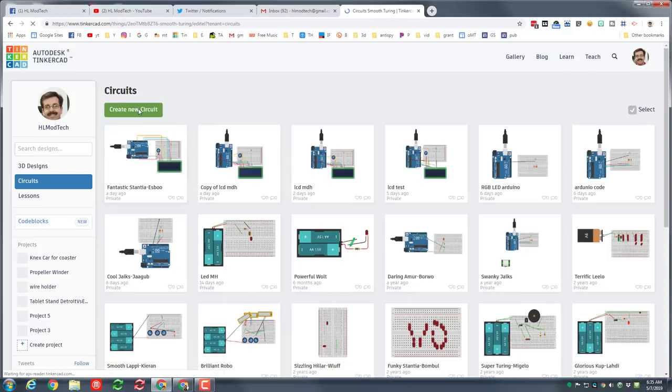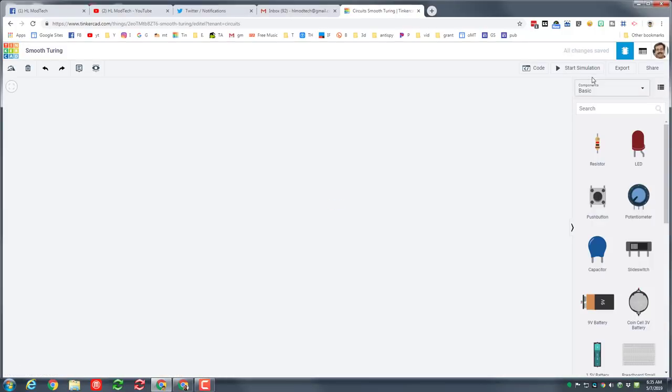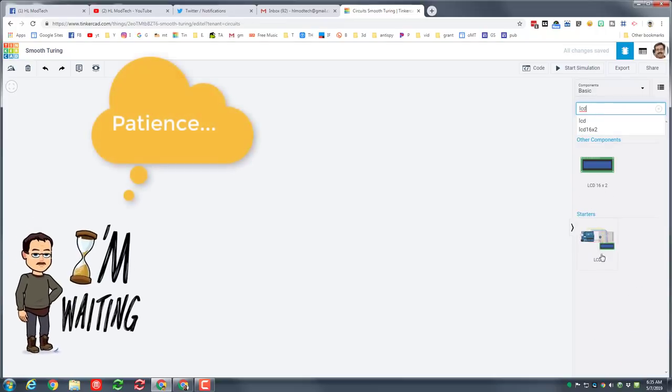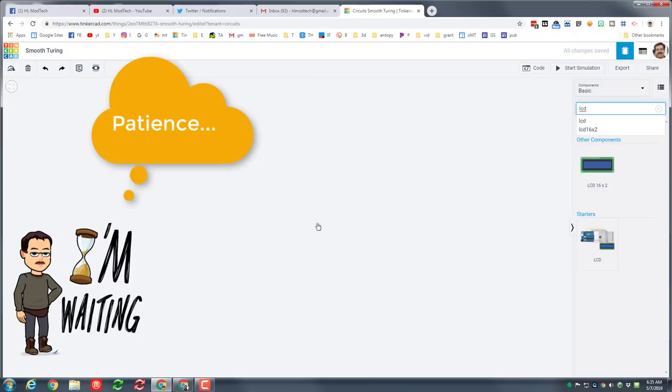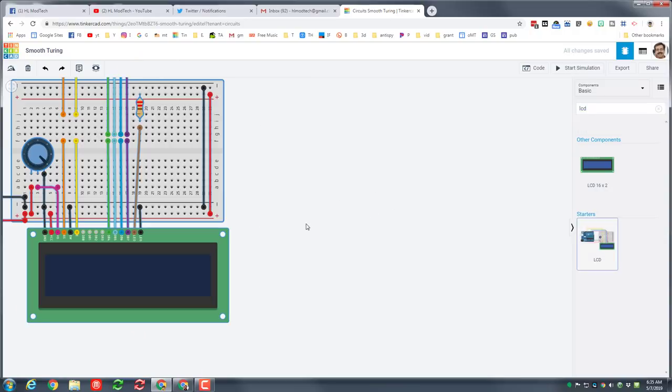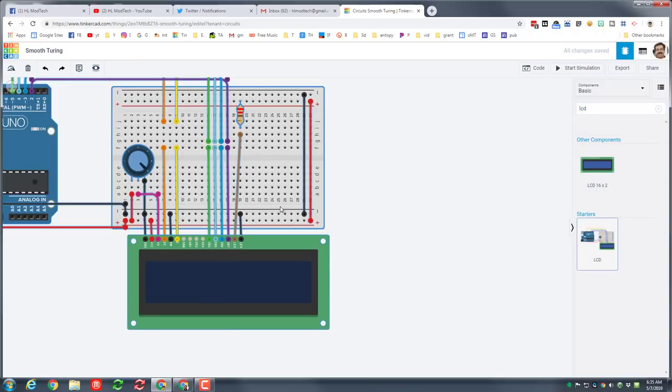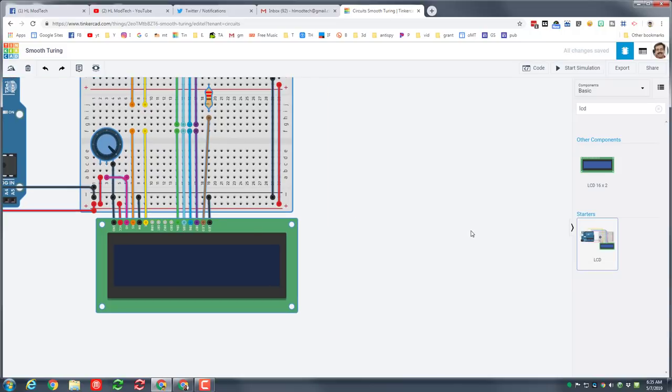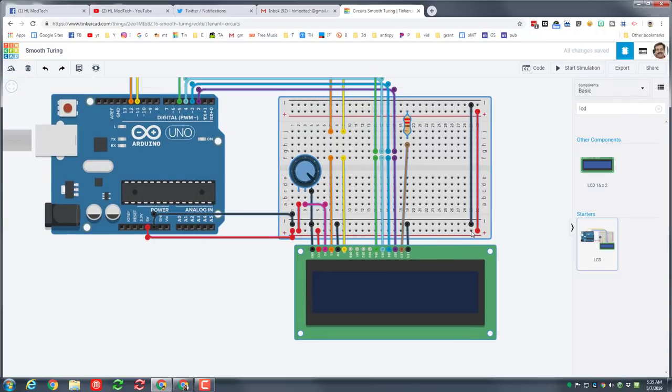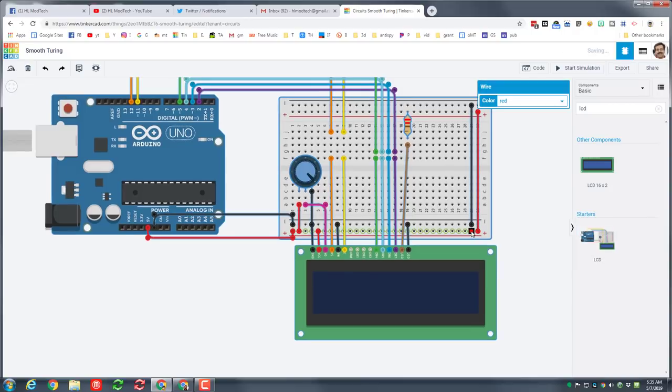And today we're gonna use one of the pre-made starters by simply typing LCD. When the search pops up, click this starter once and then wait. This is one thing you need to know - it does take a second to arrive. Notice I'm just wiggling the mouse while I wait, and then once it is in I'm gonna click to set it down.